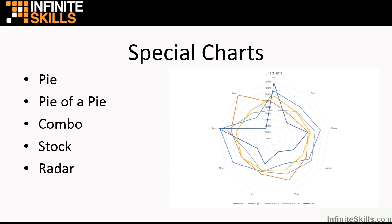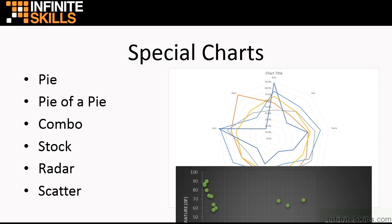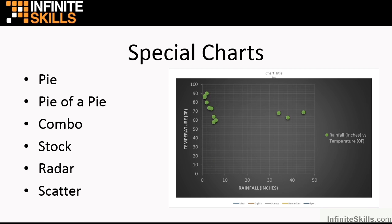Radar charts, that's a different way of displaying your data so that it shows relativeness between one of the series or one of the categories. Scatter for graphing X and Y values. Here we did against rainfall and temperature, but you could do it with any pairs of values that will create quite a good scatter graph.